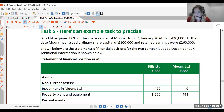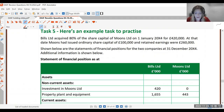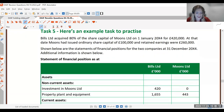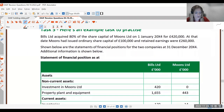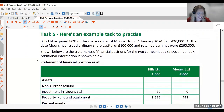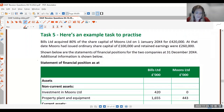Some of you will have done this before. Those of you who haven't, if you've got any questions pop them in the chat box, I'll do my best to answer them and I'll try not to go too quickly. I know this is a bit of a learning curve. So: Bills acquired 80% of the share capital of Moons.